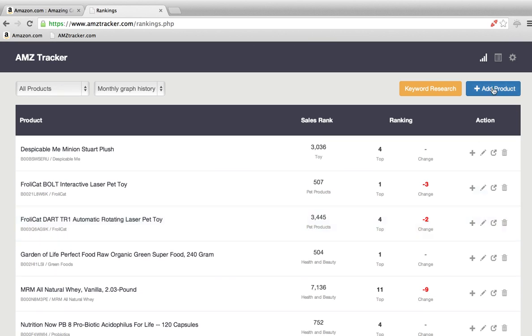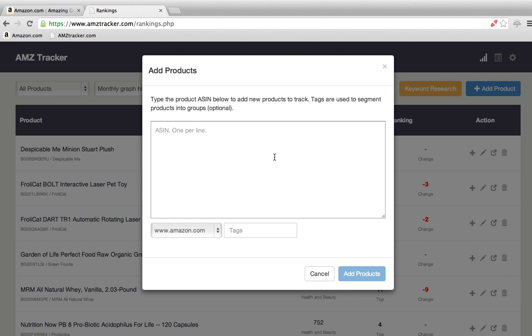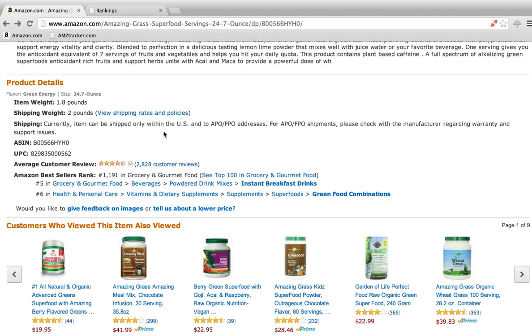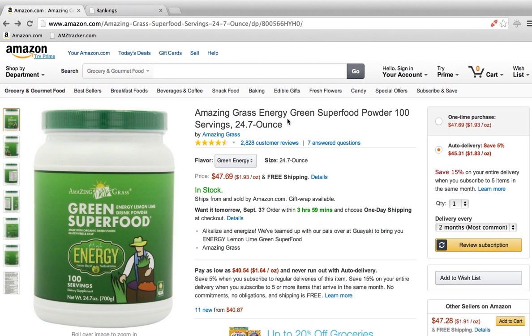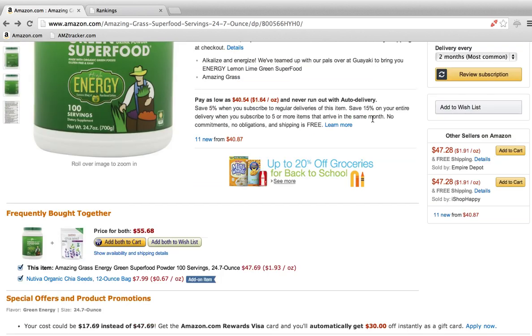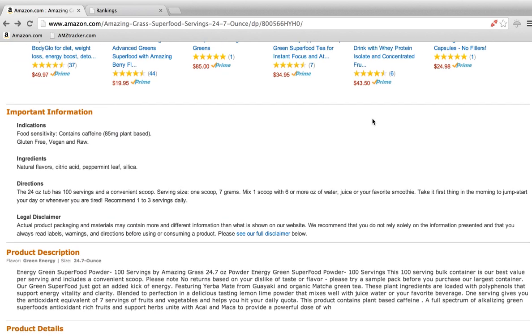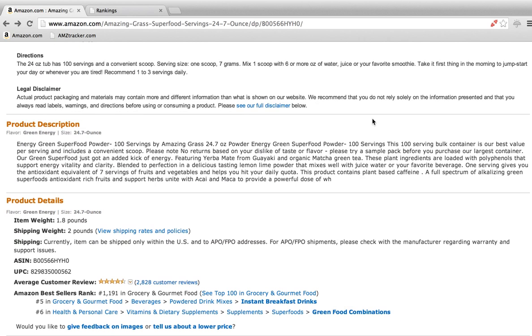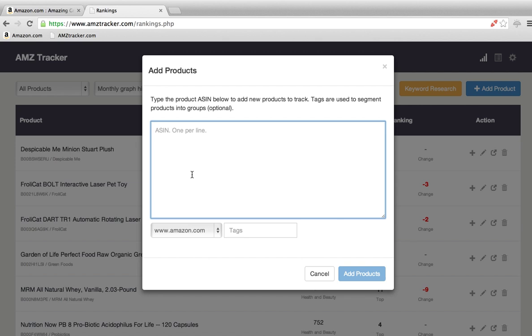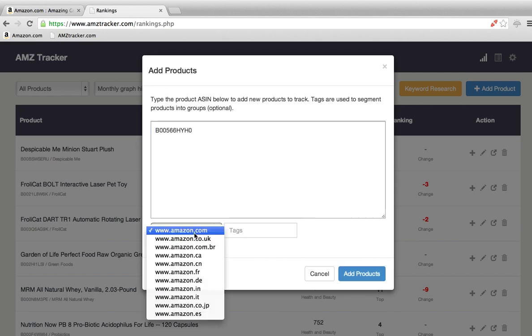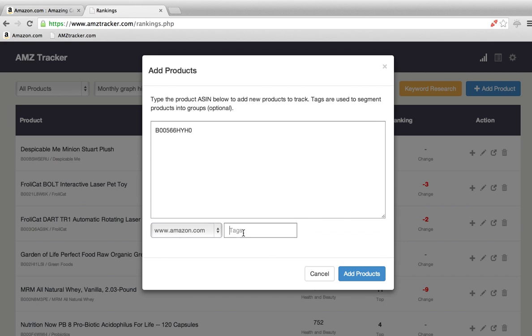For adding a new product, I'll walk you through that. Just click add product, and again, the ASIN code. Now every single Amazon product will have that. If you're selling your own, you should already probably know it. And if not, don't worry, it'll be listed on every single Amazon page. Copy this. You can choose the different Amazon that you want to track it from.